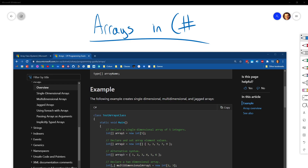In this video we are going to learn about arrays. Arrays in C# allow us to store related data together into one structure. This could be that we want to store a series of scores together so that we can create a leaderboard, or it could be that we want to store a series of pets together for our virtual pet simulator.